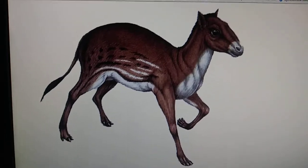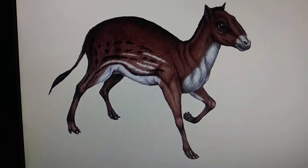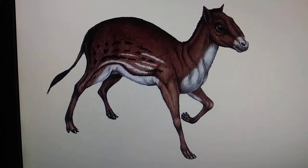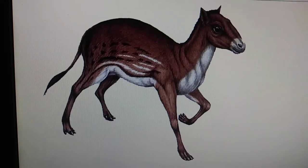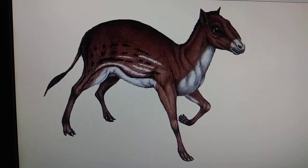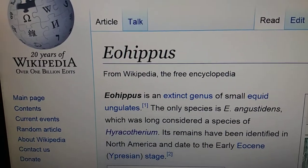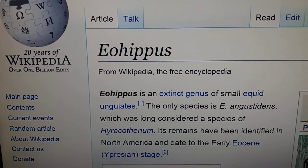Hello everyone, in today's Sinsoc Profile Mystery Animal, we're talking about a prehistoric horse, and that is Eohippus, the ancestor of horses and other equids. So Eohippus lived in the early Eocene.